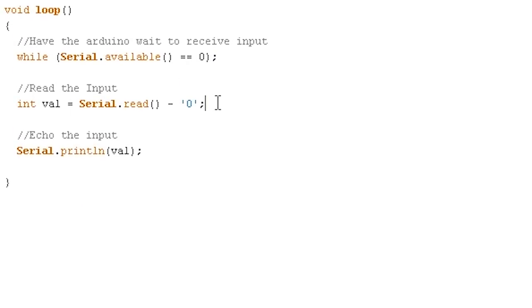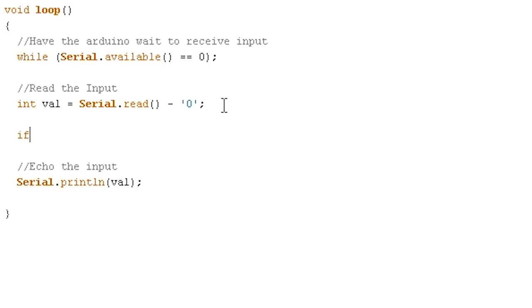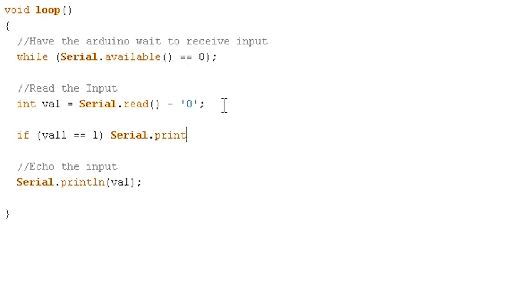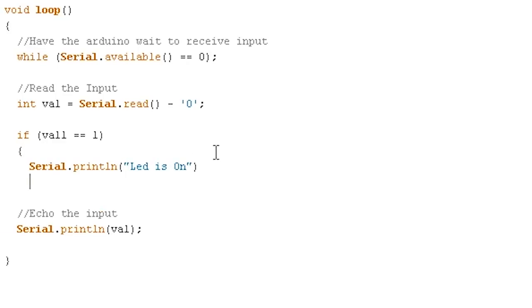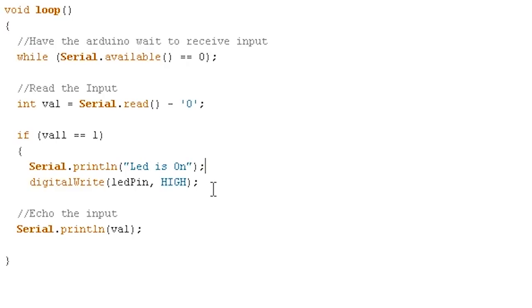We've got our wait. We've got it reading it in and making it an integer correctly now. We'll say if the value that we read in is equal to 1, remember you use a double equal sign when you're checking for equality, then we will serial.println a nice little message back to the user that says LED is on. And we also have to have it actually turn the LED on, of course. Digital write LED pin high.